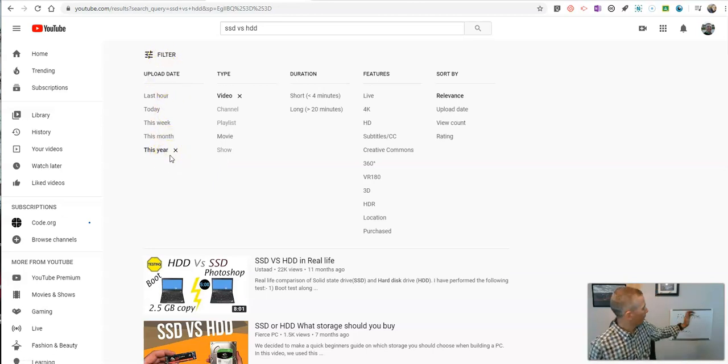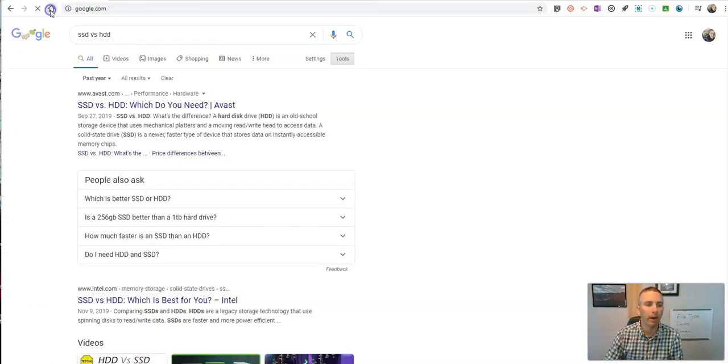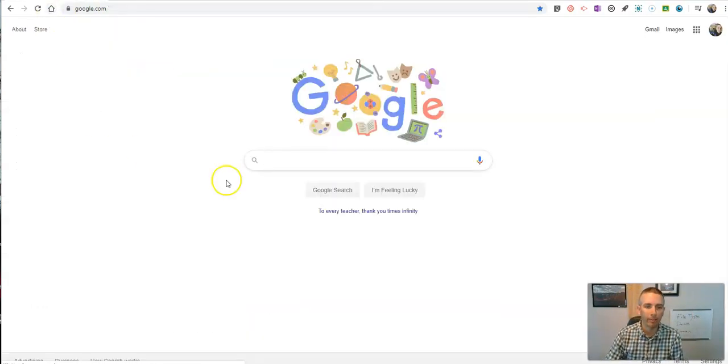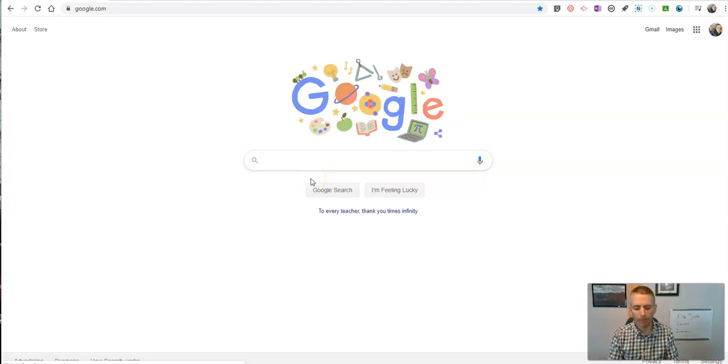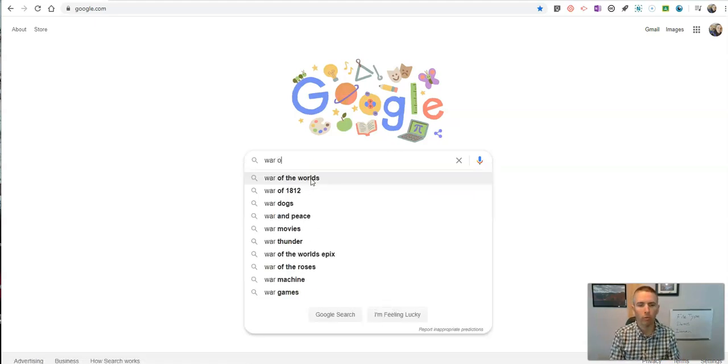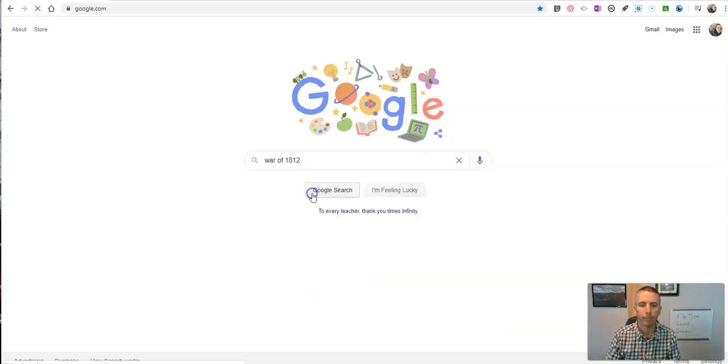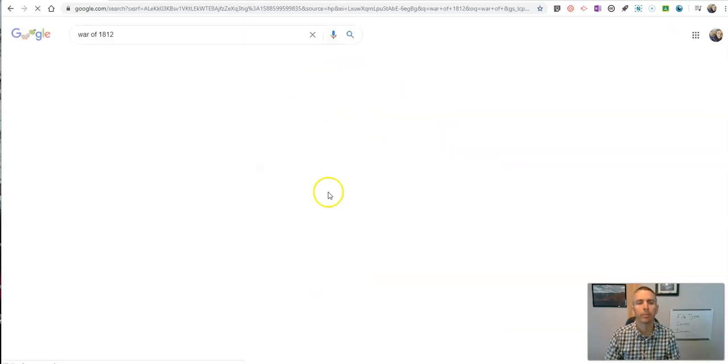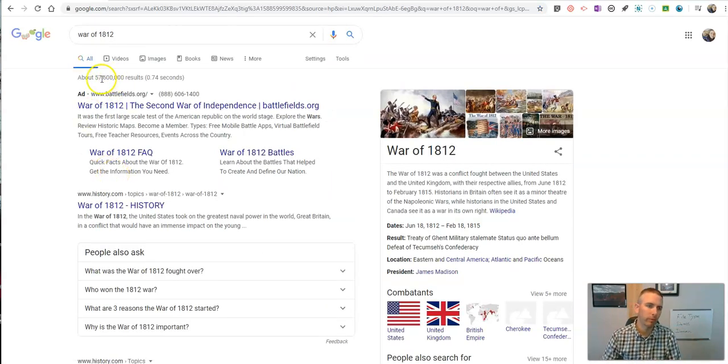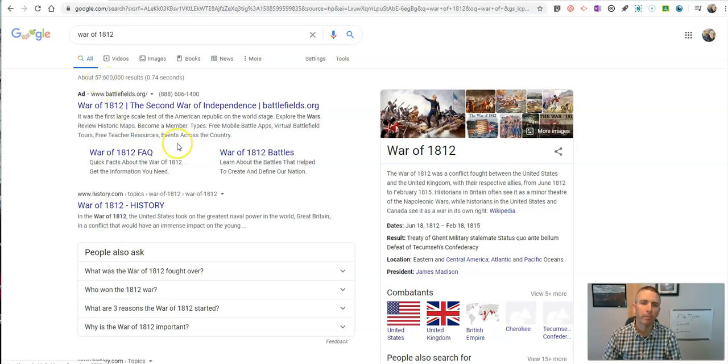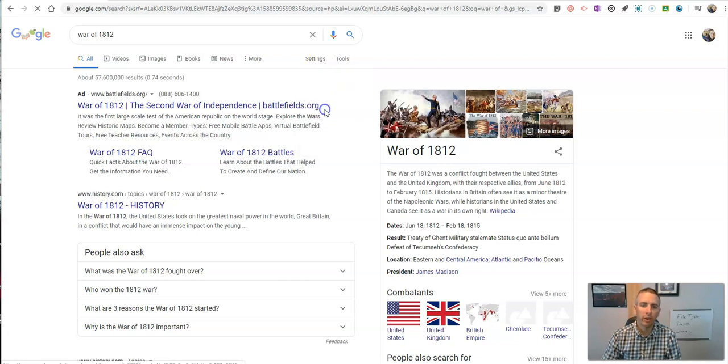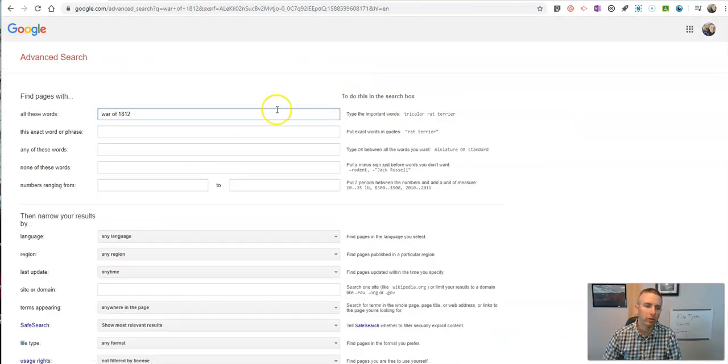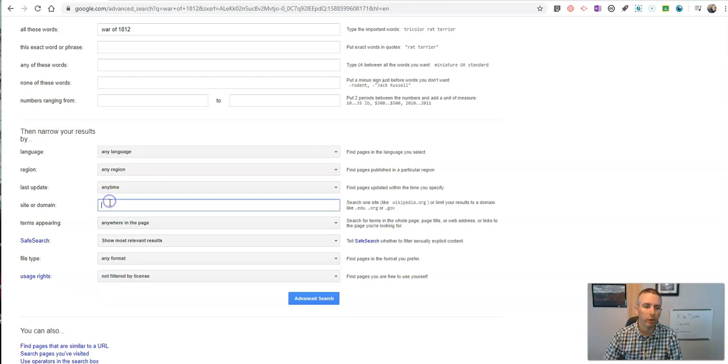Now, our third option is refining by domain. So let's say I'm researching a topic, let's say the War of 1812. Very generic search, and we have 57 million results on this. I'm going to go into again, the settings and advanced search. And let's go in and do site or domain.